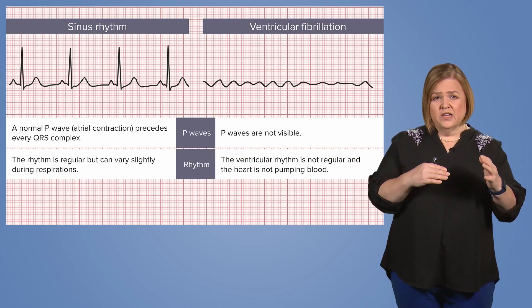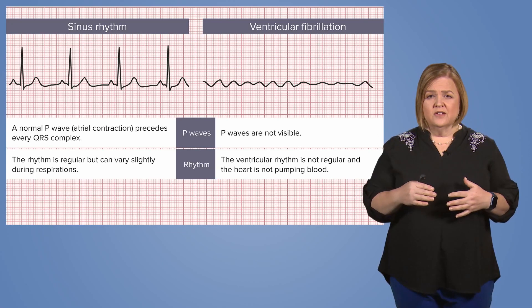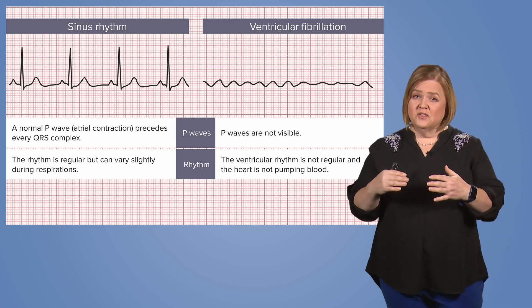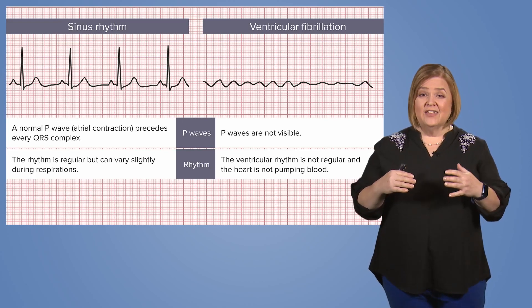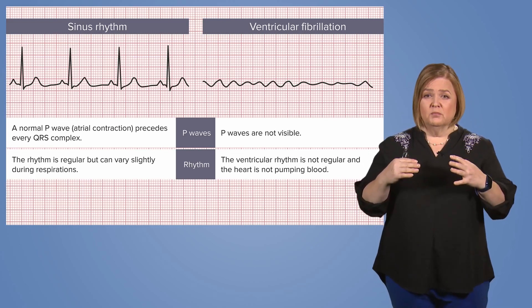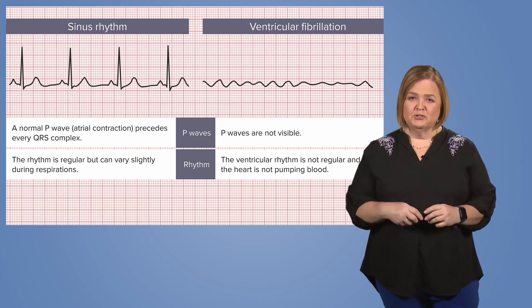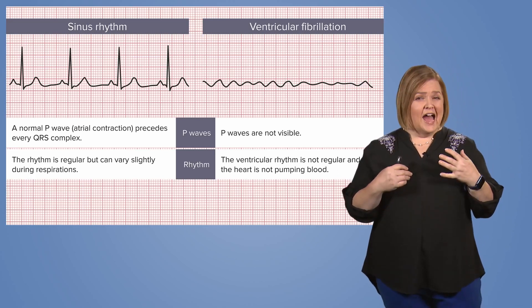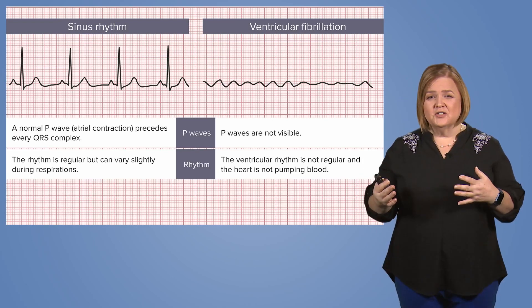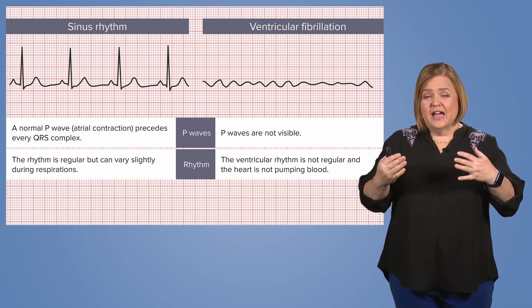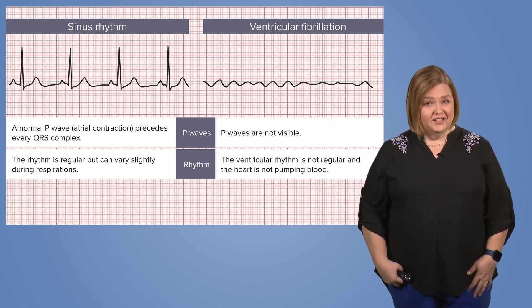The rhythm is regular in normal sinus rhythm, and sometimes it can vary with respirations. But the ventricular rhythm in ventricular fibrillation is not regular, and the heart is not pumping blood. Now remember this — that's what your ventricles are doing. I use weird noises and silly facial expressions because anything I can do to help you remember this content, I am ready and willing to do it.